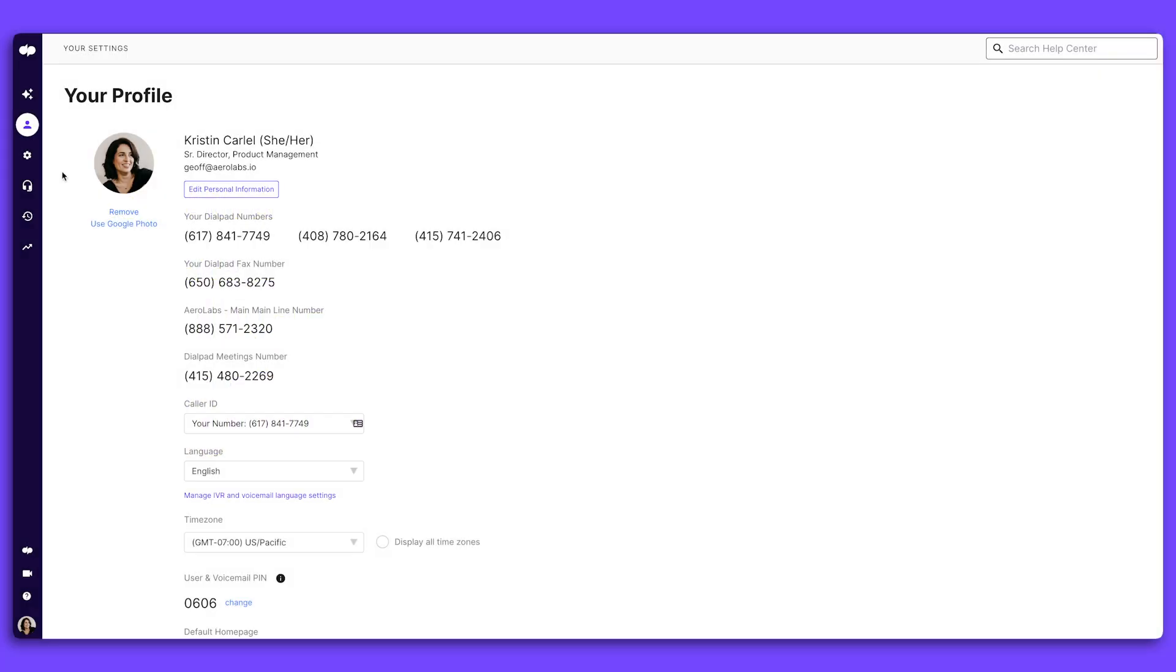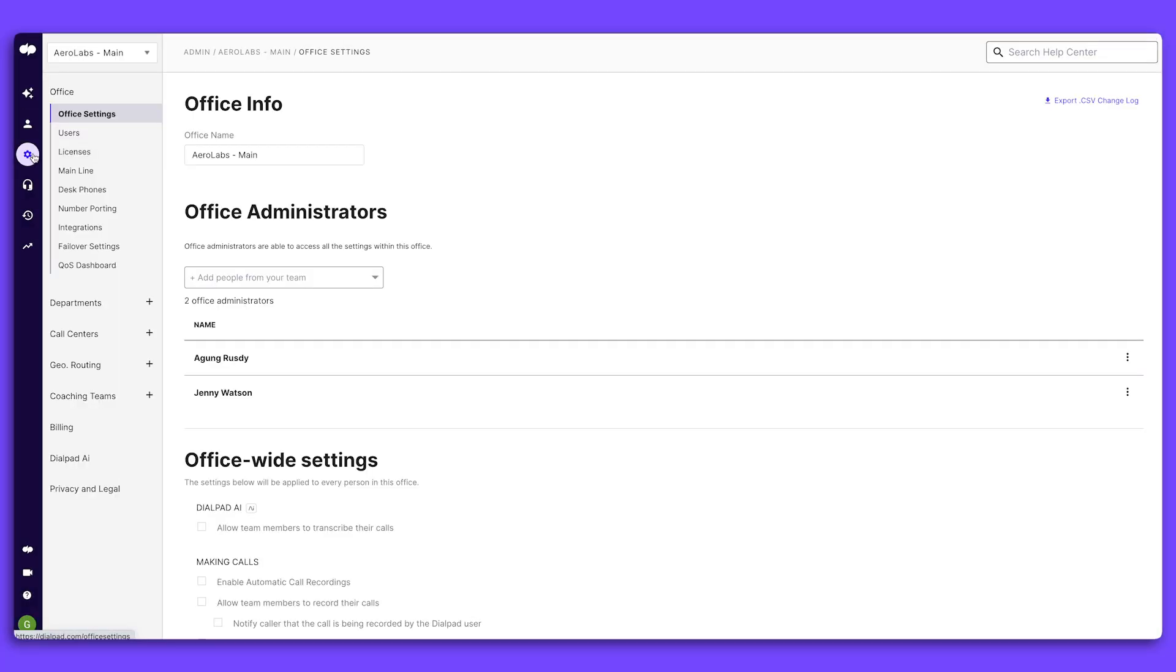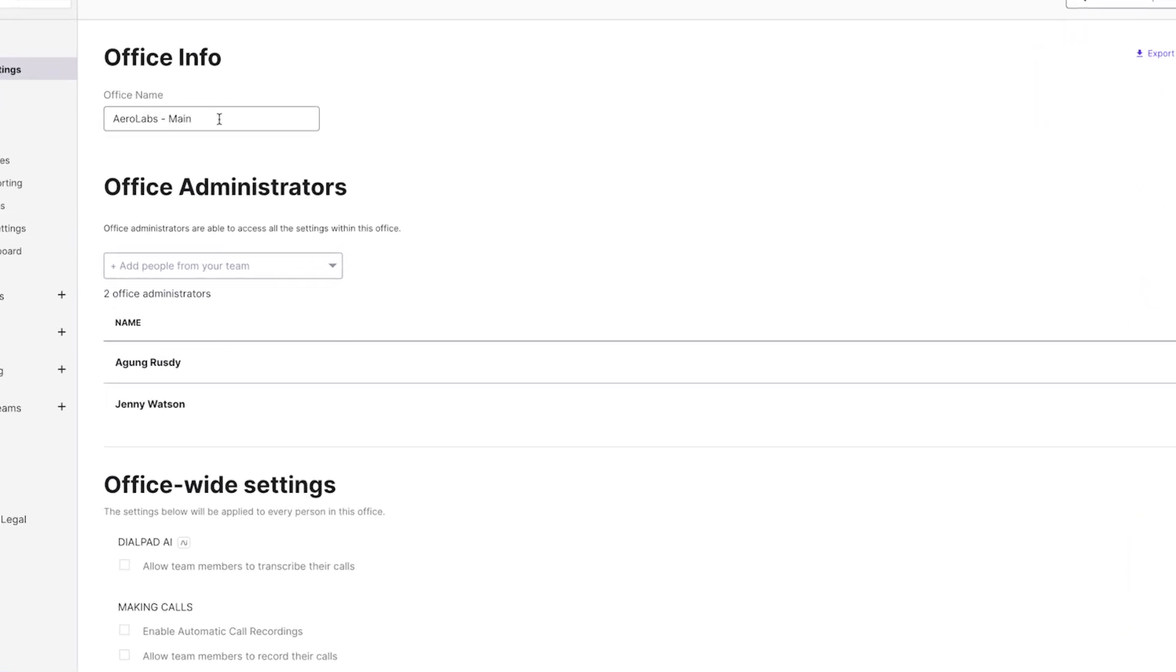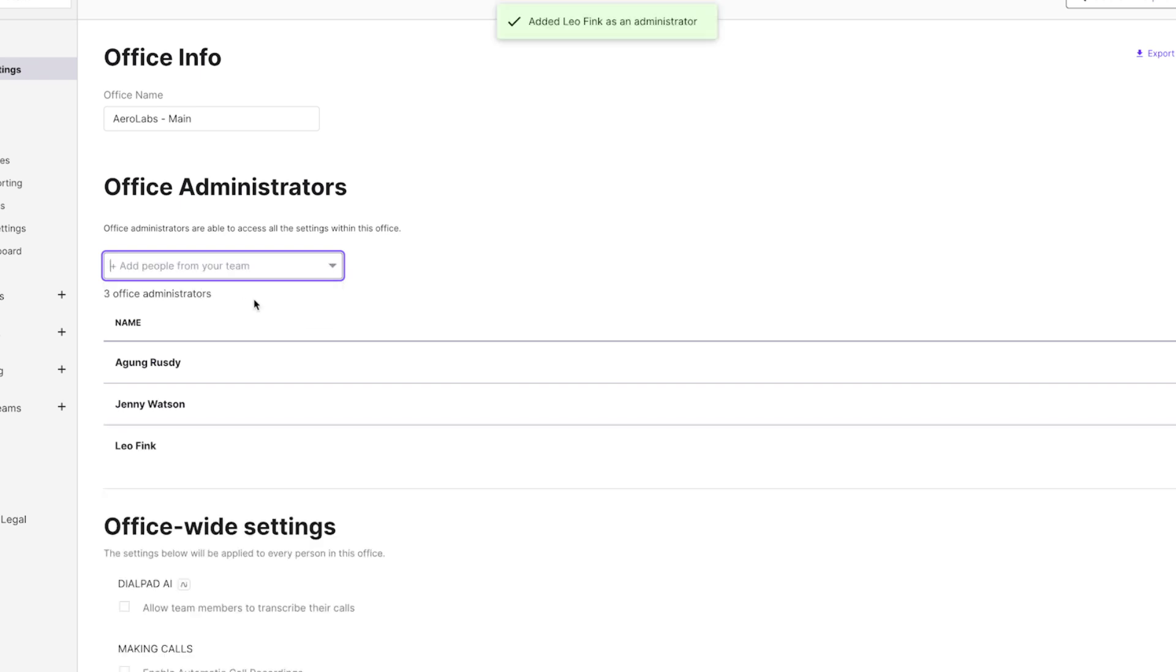First, let's go to Admin Settings, and then head to the Office Settings tab. Here, you can name your office and identify your office admins. You can add or remove those admins at any time.